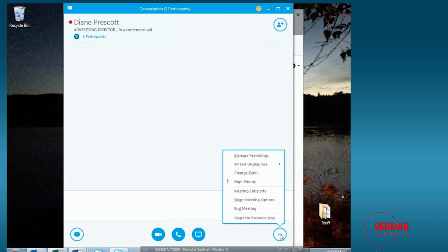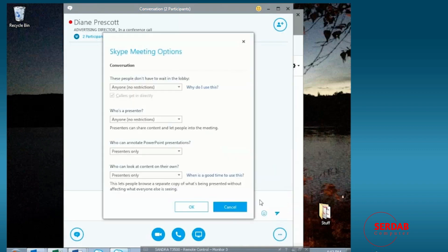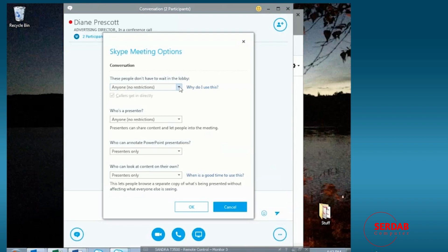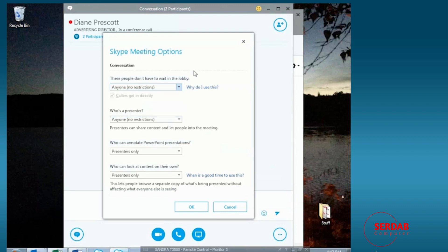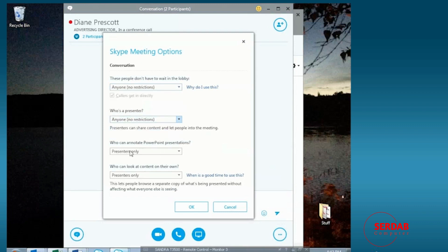We also have an ability to look at the Skype meeting options. So when you look at the options, you will see under conversation, and for the presenter, how things are handled. So these people don't have to wait in the lobby. All the lobby is if someone's trying to join the meeting, and let's say, I'm not there as the presenter. So we can decide who that can be. Who's the presenter? We can make those decisions as well.